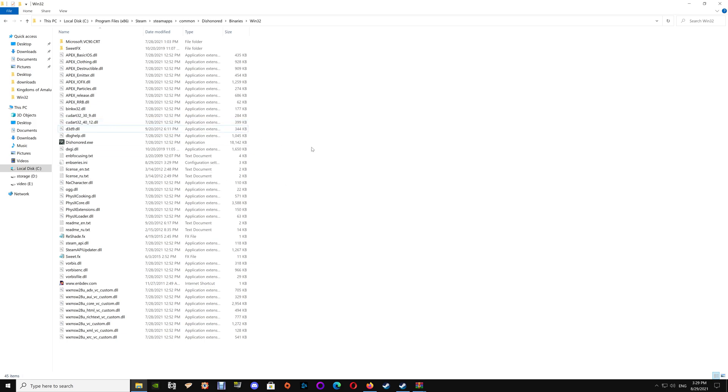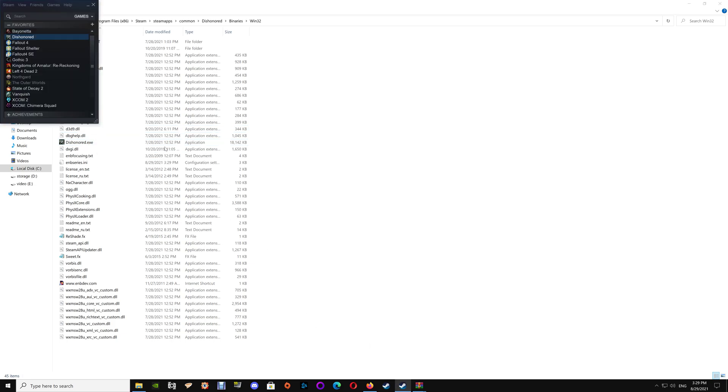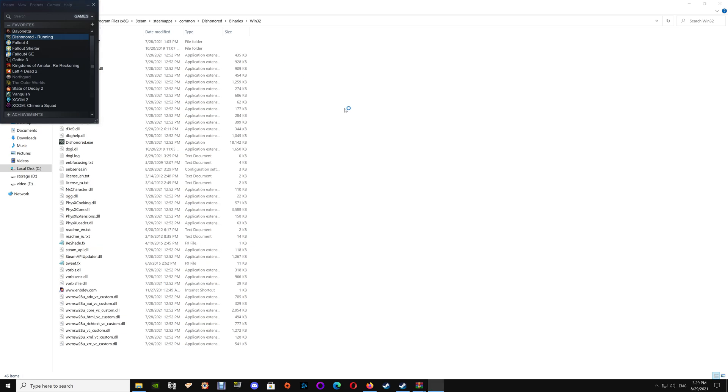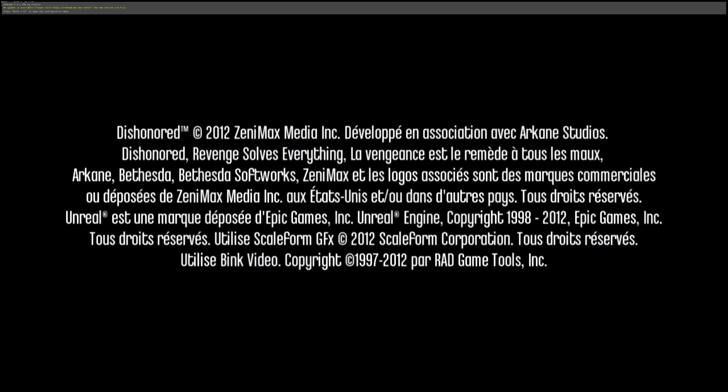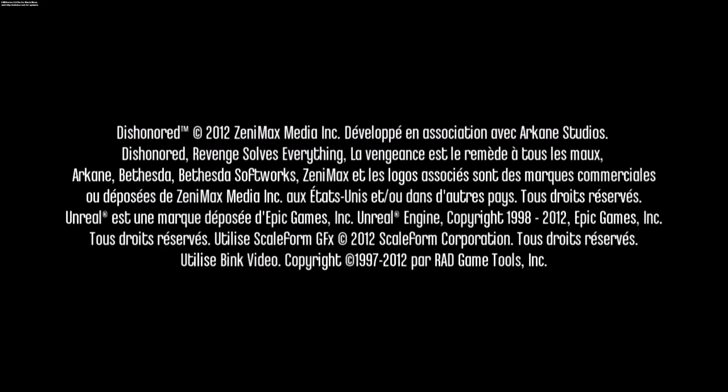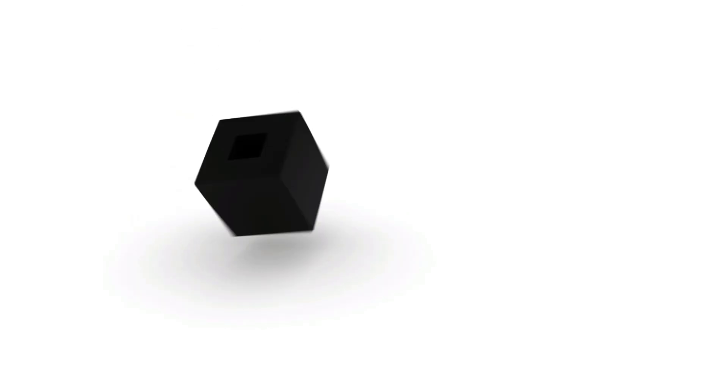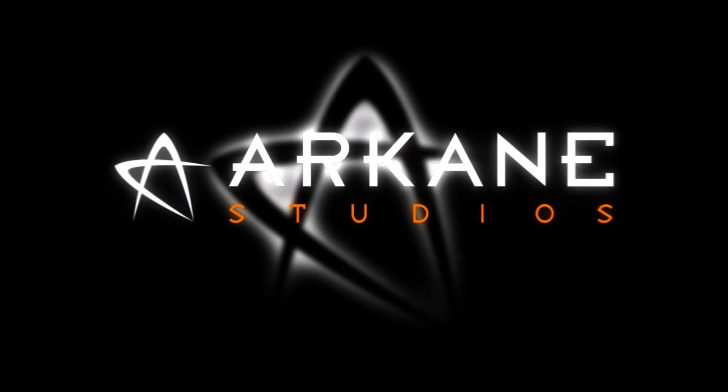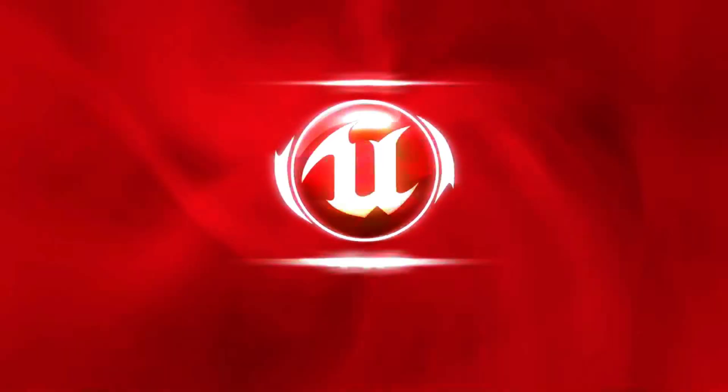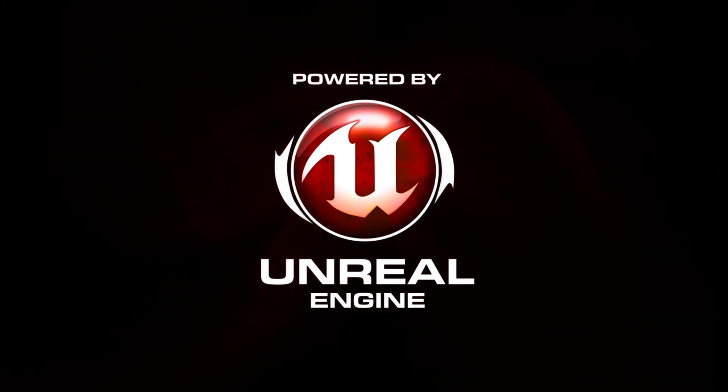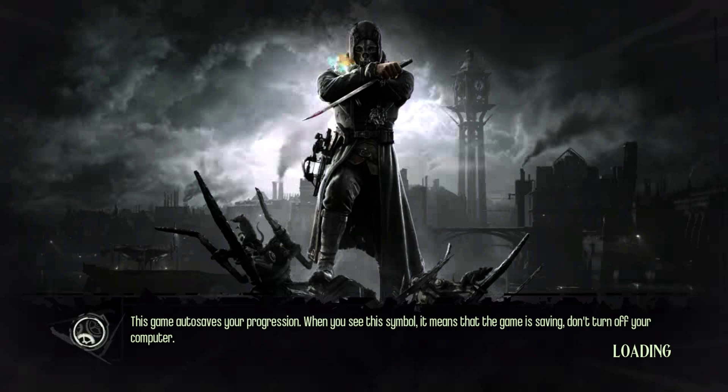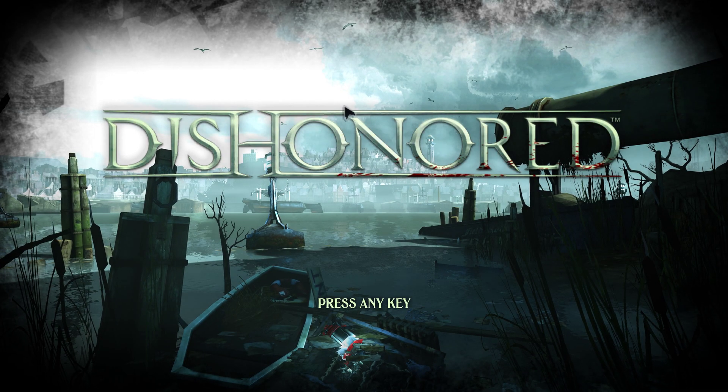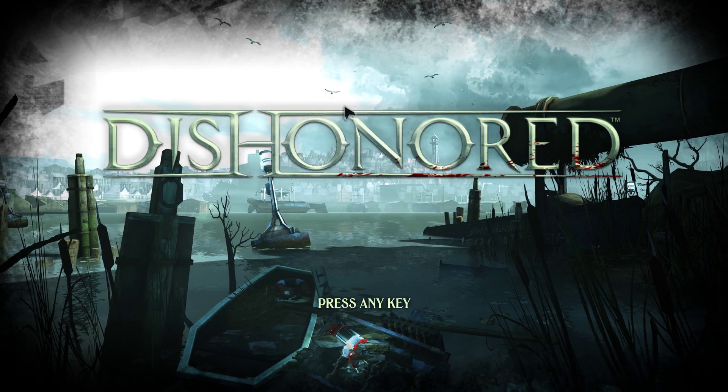At this point we're pretty much all set. You just want to start your game and verify that everything is working correctly. Alright, we can see the ReShade is running across the top and the ENB series also in the upper left.